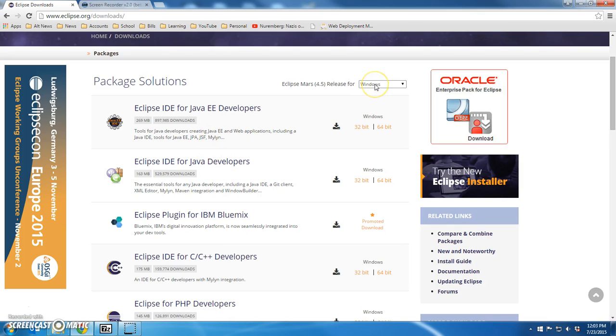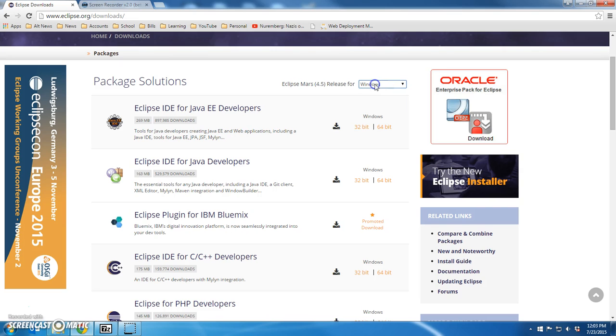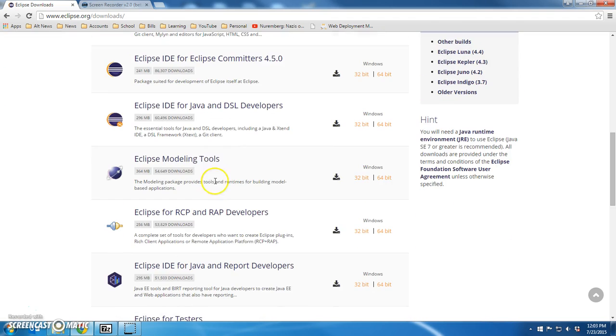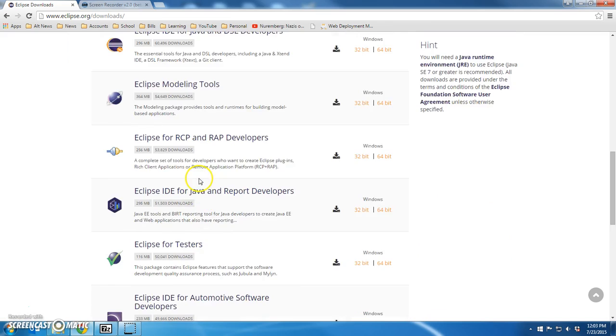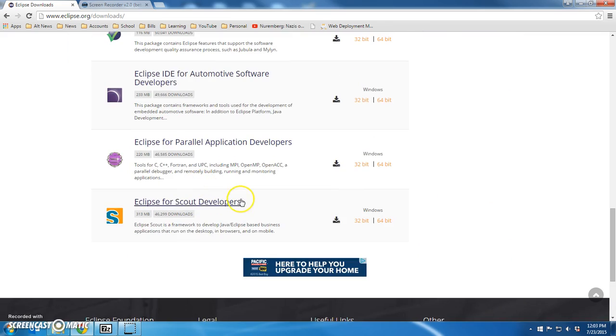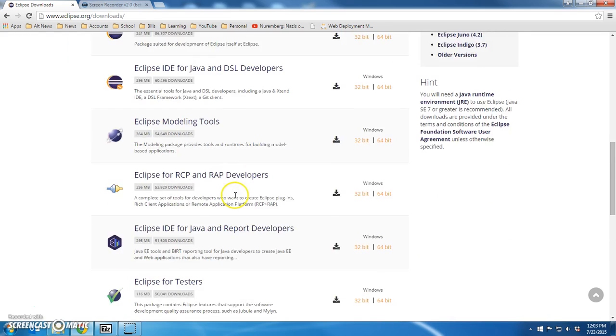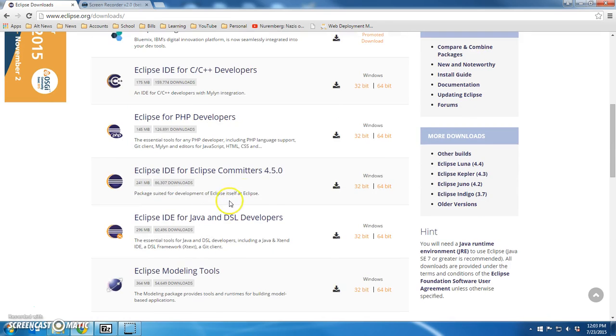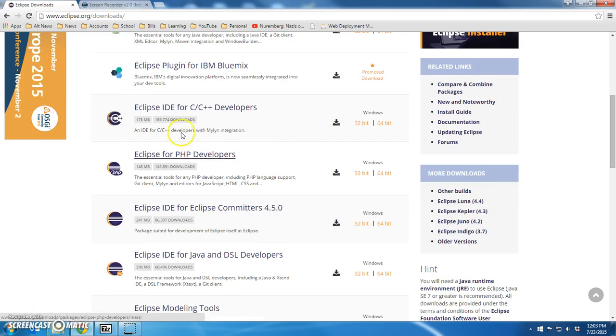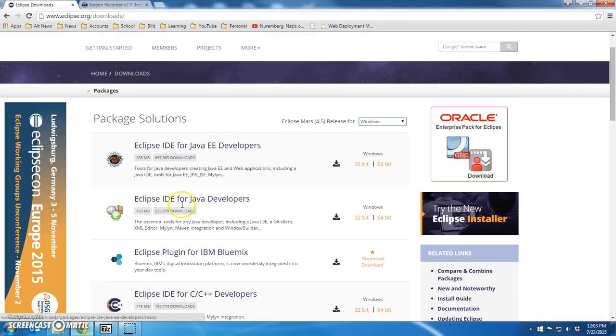Now you notice up here in the top right we've got a drop down for the operating system. I have Windows. You could have Mac or Linux. Choose the right drop down to pull the right version. We don't want to pull any of these versions, frankly. These are really specific versions for other things.